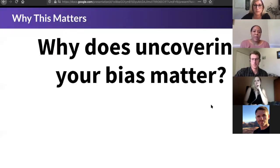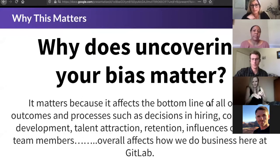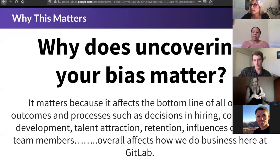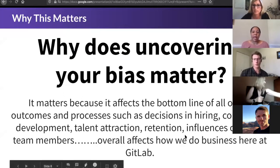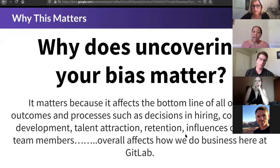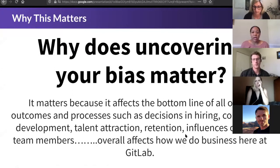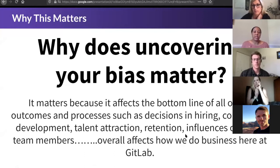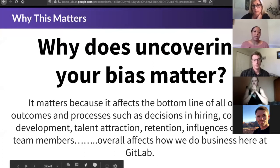You're probably thinking: why does this matter? Why does it matter to GitLab? It matters because it affects the bottom line of everything we do here, whether that is the influences on other team members, how we interact with them, retention, talent attraction, how we work with the community outside of GitLab, and decisions in hiring. Because of all these things, it's very important that we understand how to recognize bias.